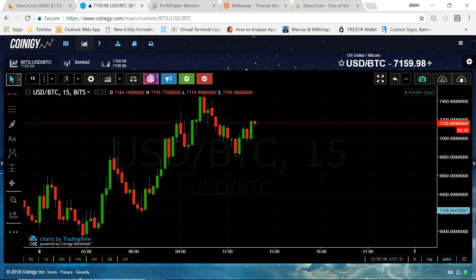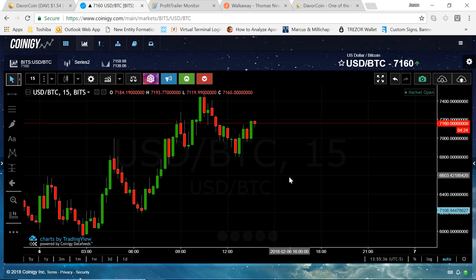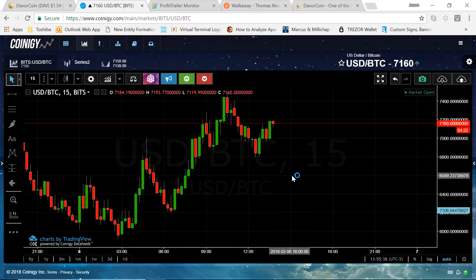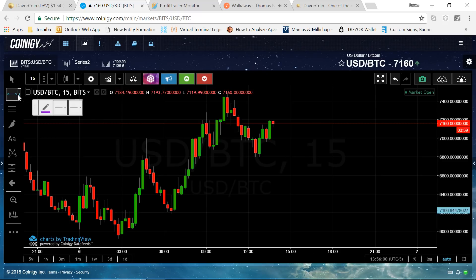This is a 15-minute chart. Let's talk about Tom DeMark trend lines. They're called supply and demand lines. The ones going up are defined as demand lines because the demand is outpacing the supply. When the trend is going down, the supply outpaces the demand. The beautiful thing about a Tom DeMark trend line is it's one hundred percent objective.